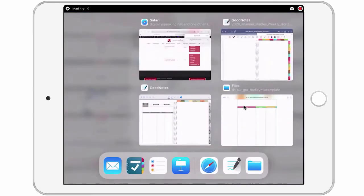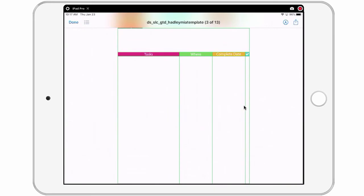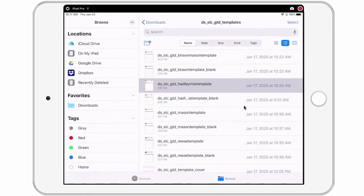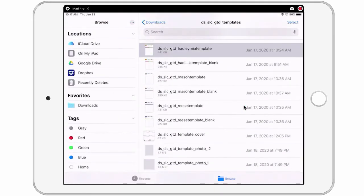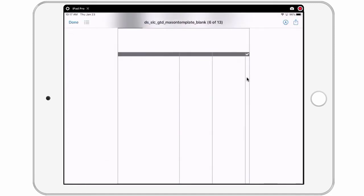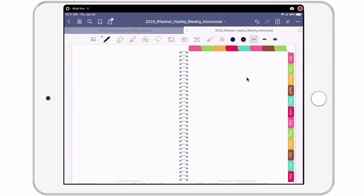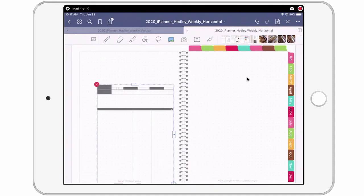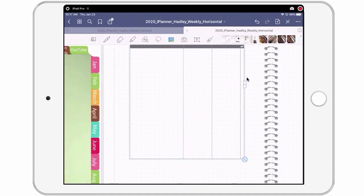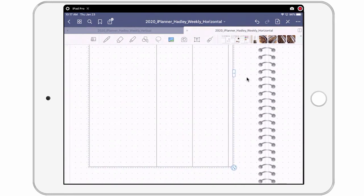And let me show you one more time how to get one of these templates. Let's try a different one. Let's try one of the blank ones. I'm going to tap on the up arrow, copy, come back over to my planner, press and hold and tap paste.